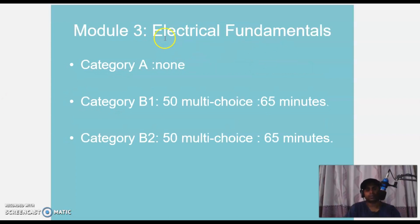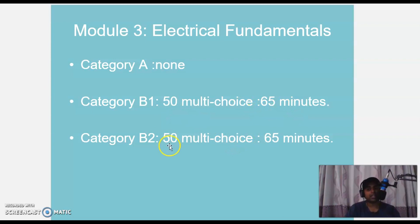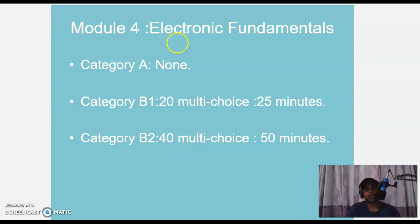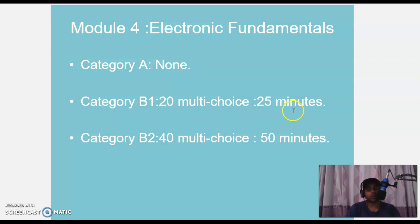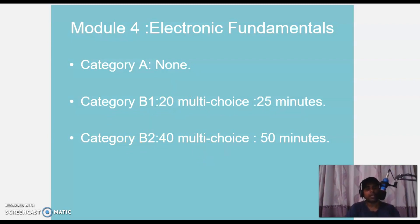Module 3 Electrical Fundamentals: Category A does not need to do this one. Category B1: 50 MCQ, 65 minutes. Category B2: 50 MCQ, 65 minutes. Module 4 Electronic Fundamentals: Category A does not need to do this one. Category B1: 20 MCQs, 25 minutes. Category B2: 40 MCQs, 50 minutes.